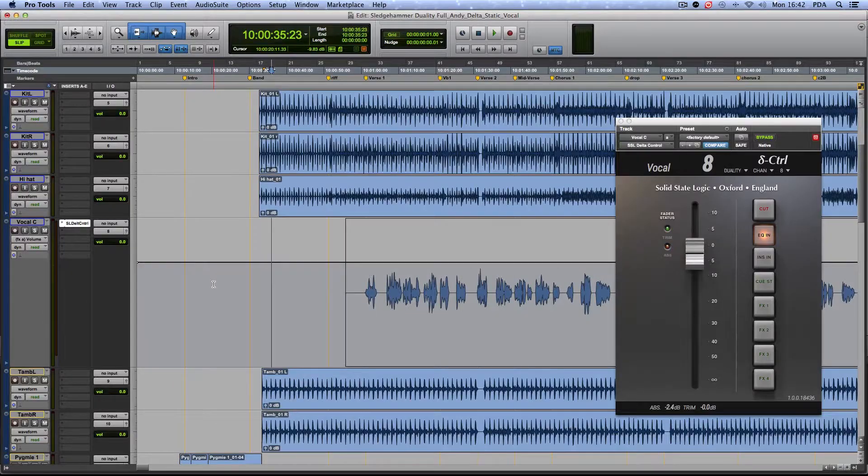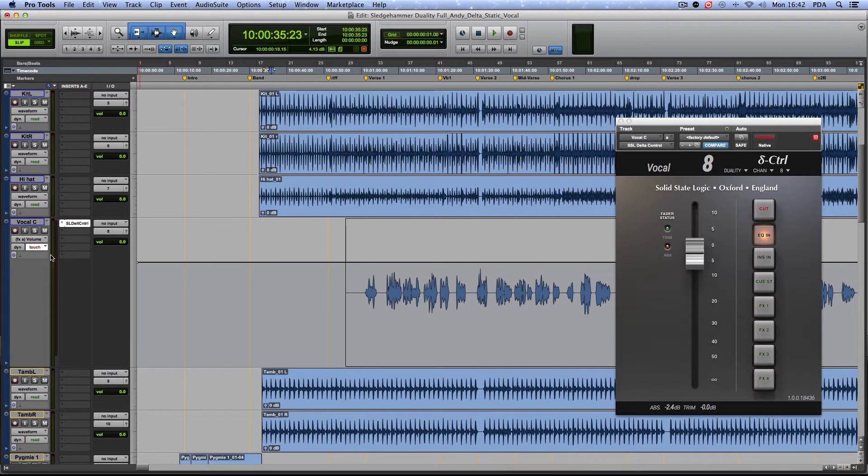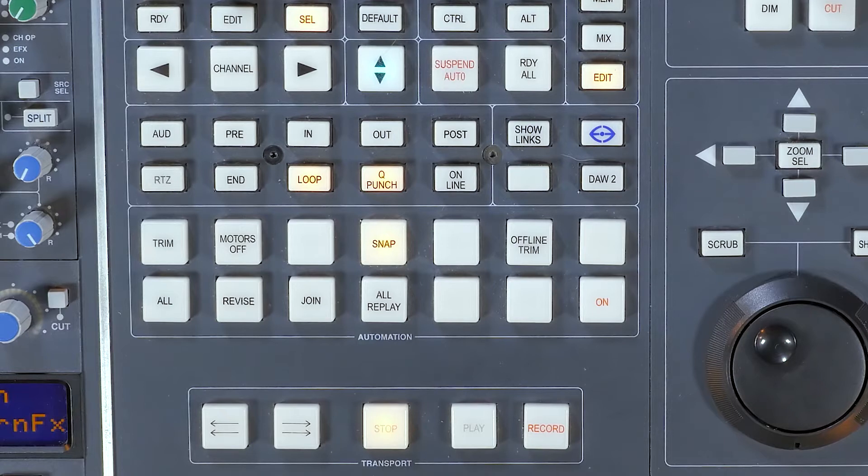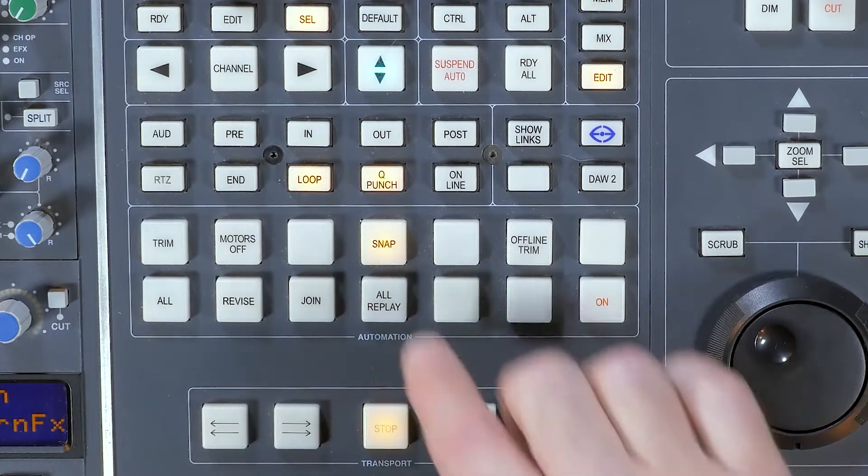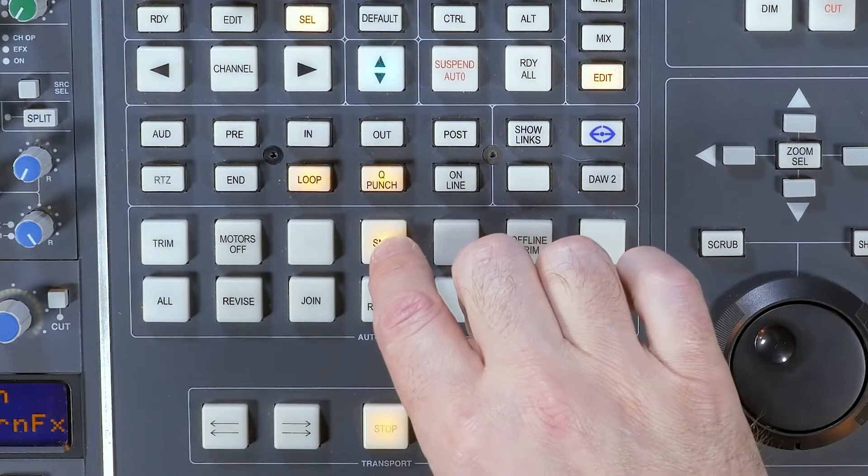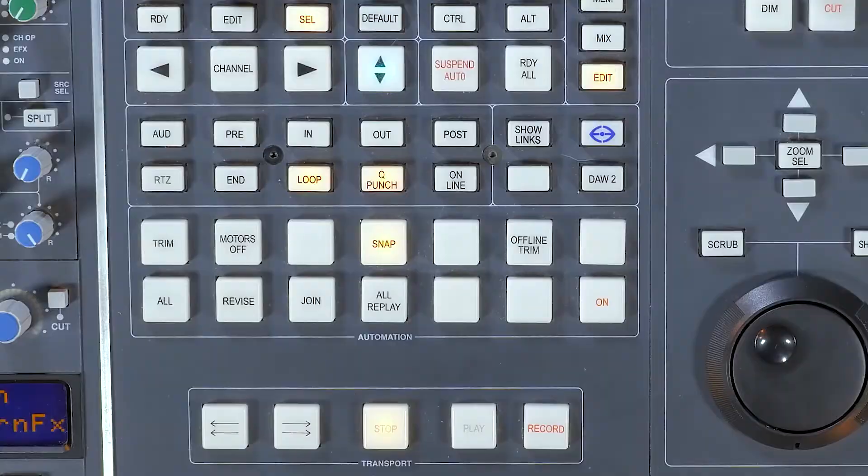With Duality and AWS, the intended workflow with Delta Control is to set your DAW's automation mode to Touch. In this mode you can conveniently switch between latching and non-latching snap modes from the front panel.